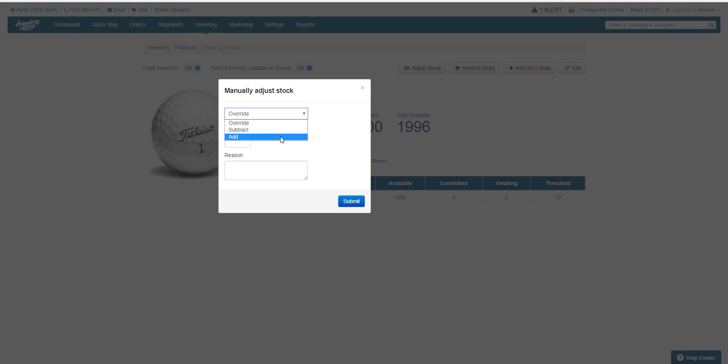For this example, let's say some stock was returned to the manufacturer as defective, so I'll choose Subtract. Since I returned two golf balls, I'll set the quantity as 2 and enter my reason here.